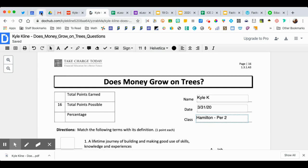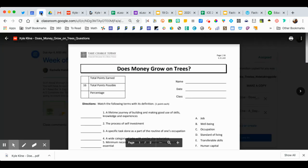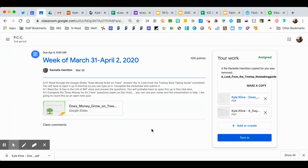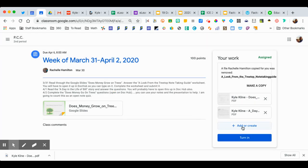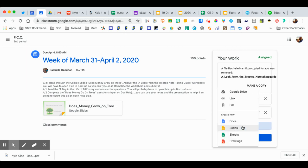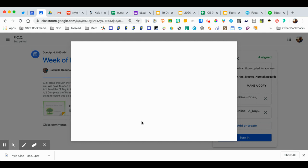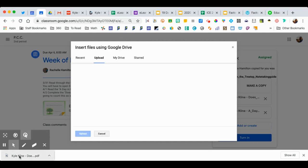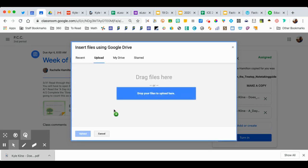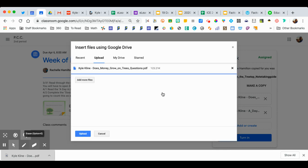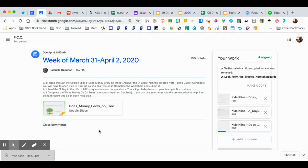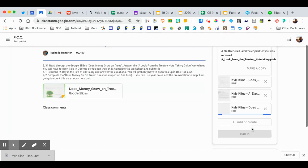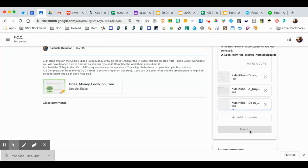We're going to go to our classroom assignment. And when I click on turn in, I am going to actually, I'm sorry, actually I'm going to click on add my file. So I'm going to click on file. I can drag this right up in here, click upload. And once it's done uploading, I can click on turn in.